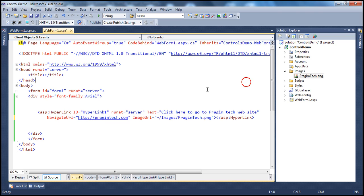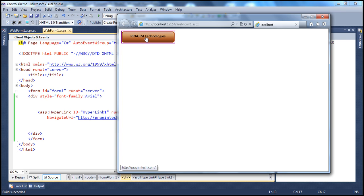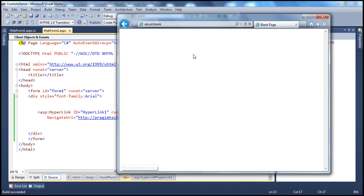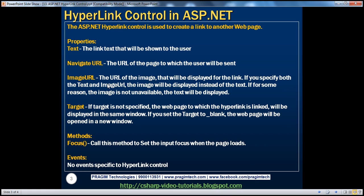Now when we run this, instead of the link text it will display the link image, and clicking it navigates to prasimetech.com. If you specify both the Text and the ImageURL, the image will be displayed instead of the text — the ImageURL property has higher precedence over the Text property. And if for some reason the image is not available, then the text will be displayed as a backup.